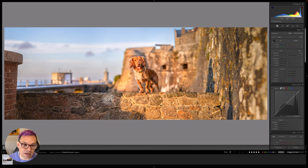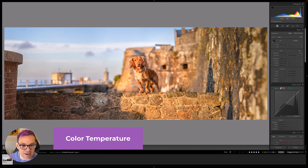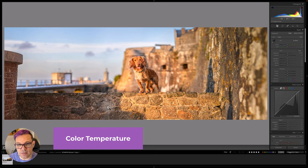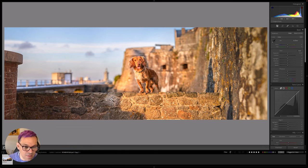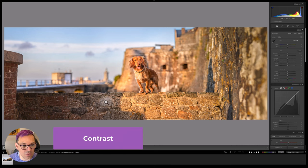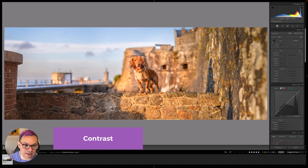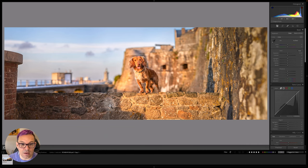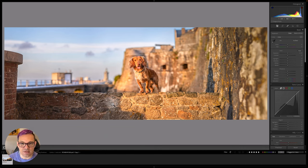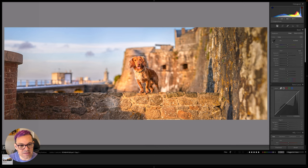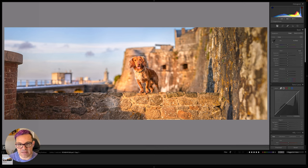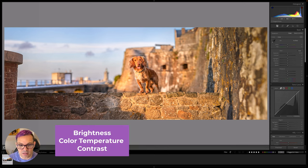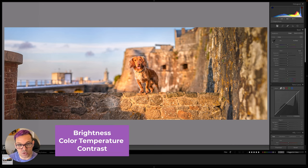The first one is the color temperature so shadow light is much cooler and then the second one is the contrast so shadowed light is a lot less contrast and flatter. So those are the three things that I will be addressing when I'm fixing this. The brightness, the color temperature and the contrast.